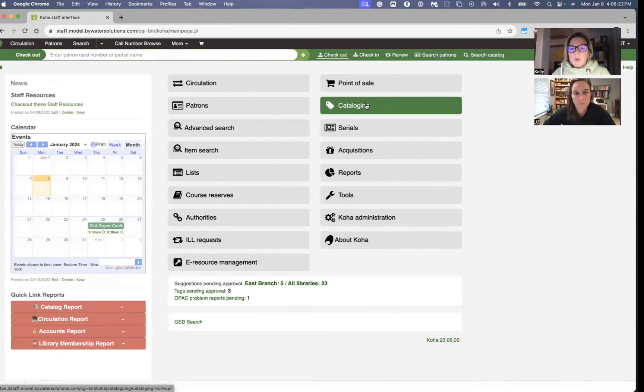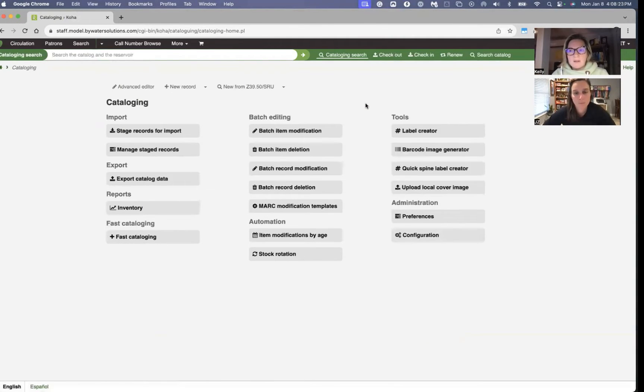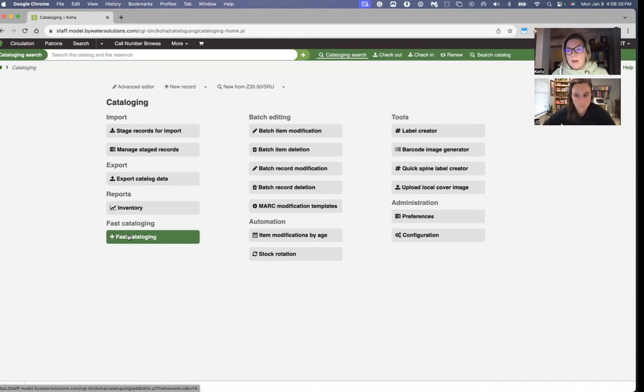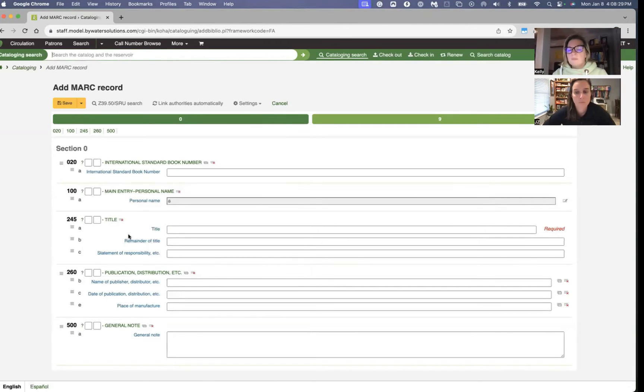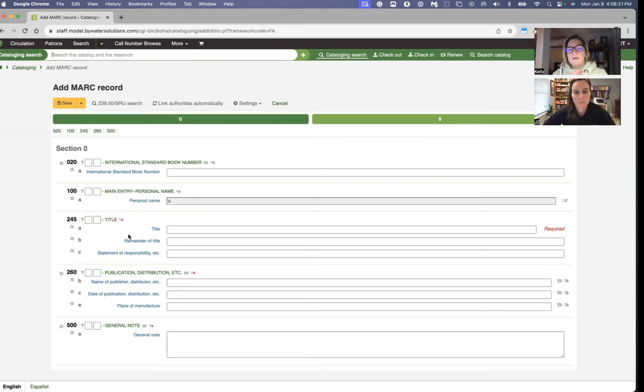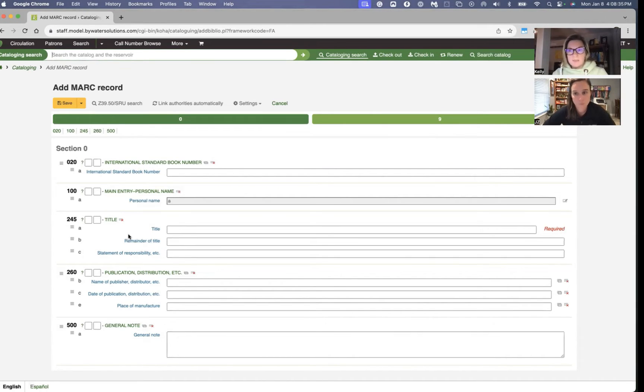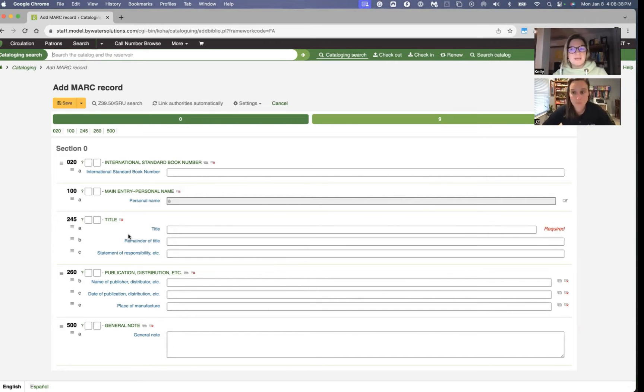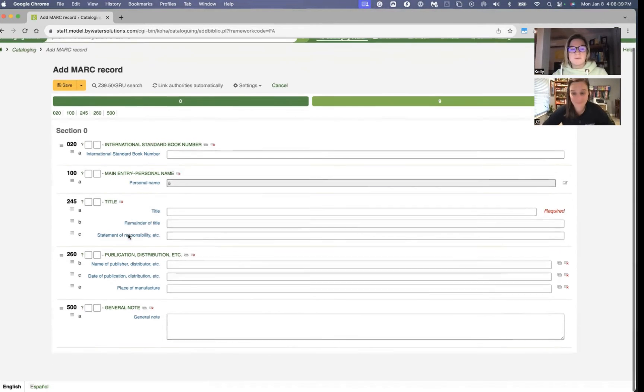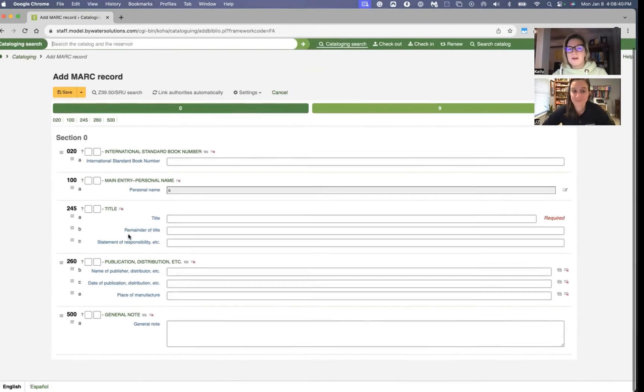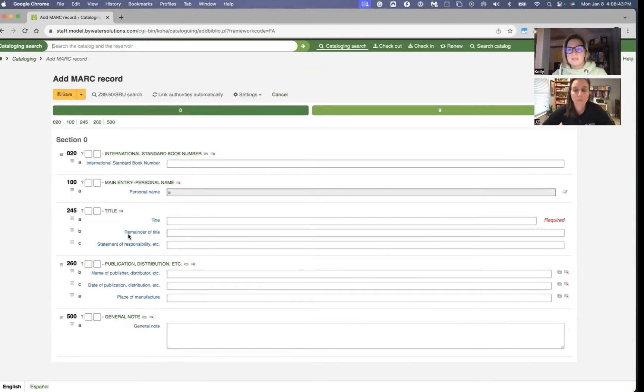If you are in the cataloging module, you do have that option right from the cataloging module. The fast cataloging framework is specific and you can customize it. So you can see I have very few fields here on the form. There's nothing else going on. It's really just looking for a few things, a few key pieces of information.